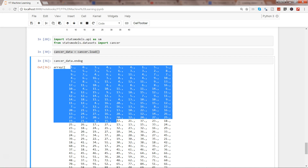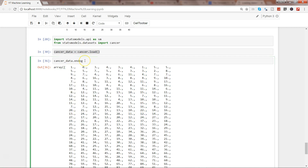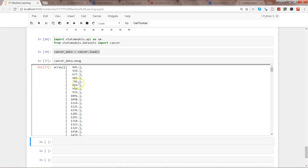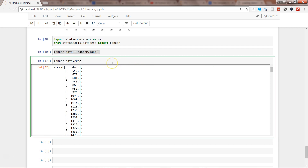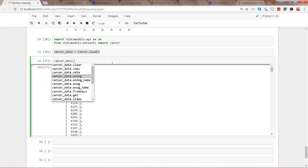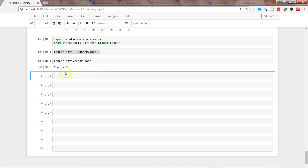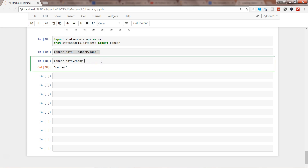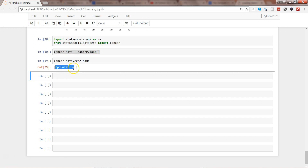So endog is the value of my y-axis — that's the thing you need to remember. Exog is your x-axis data. It has a name property as well: endog name is 'cancer'. If you need the name for the x-axis, you write exog_name and it's 'population'. So based on population you are predicting cancer — that's what it is basically saying.